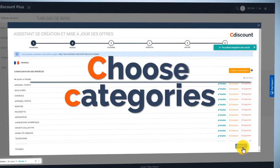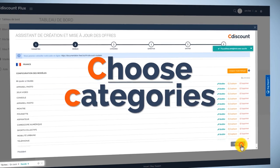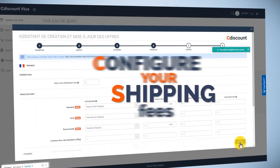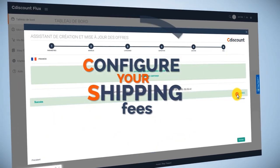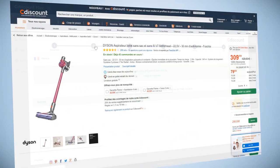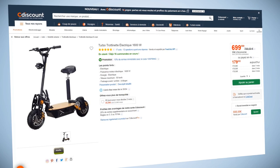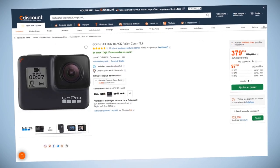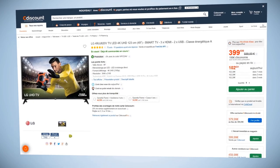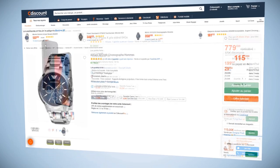Choose the categories you want to export, configure your shipping fees, and that's it. Now your offers will be instantly added to the C-Discount Marketplace and appear on the platform in a couple of minutes.